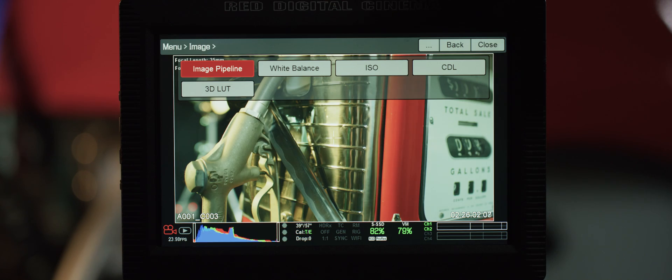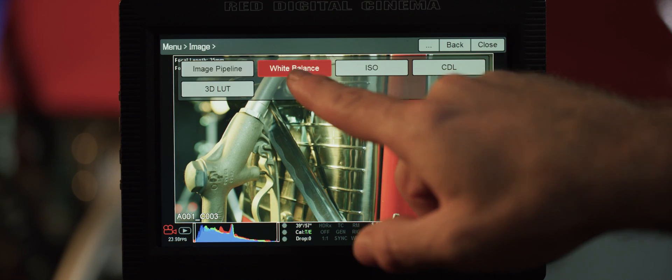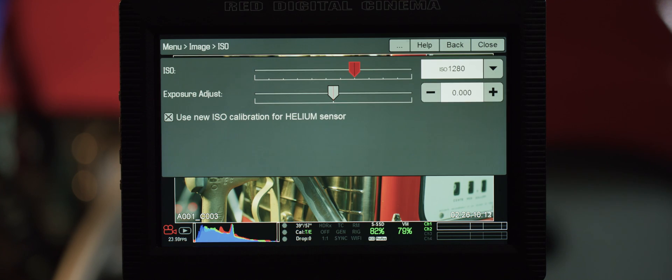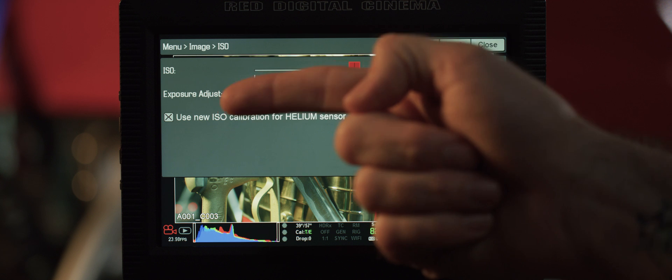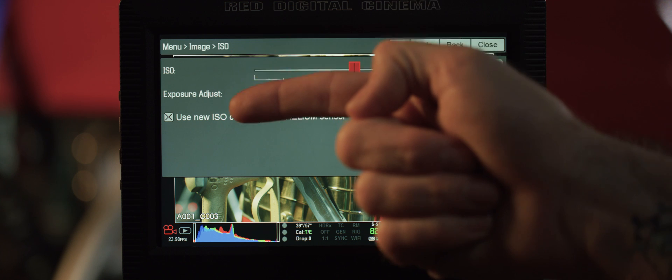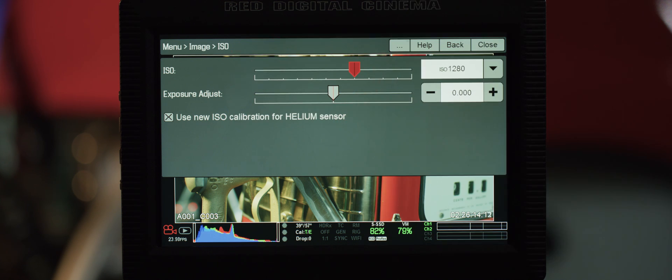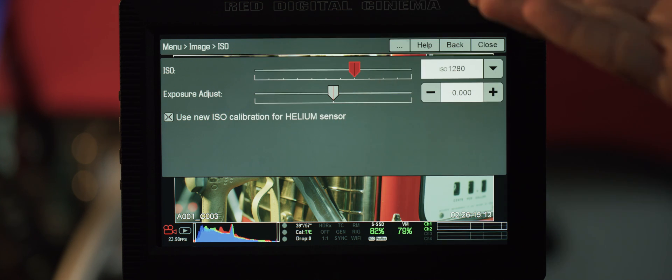White balance has been left exactly the same with your Kelvin and tint adjustments. With the Helium specifically, we've recalibrated the ISO, boosting it one stop to bring it more in line with your light meters and to better protect your highlights.